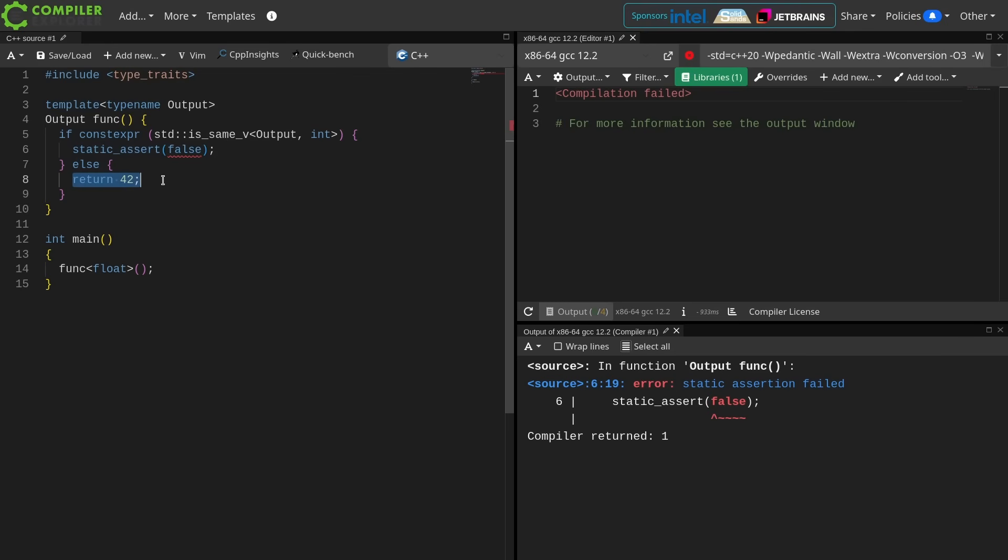Now the problem is that prior to C++23, these static assertions all had to be evaluated basically all the time.